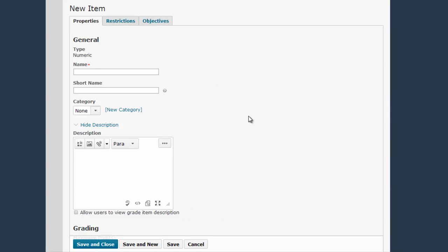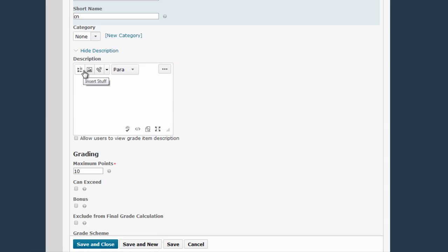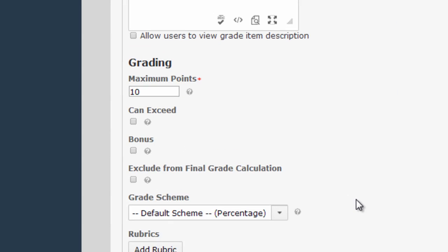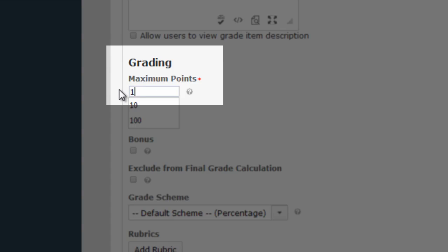Now we're going to use the New Item screen to set up your column. You can give your grade item a name, and if you want to abbreviate that name for your view of the grade book to save space you can do that with the Short Name box. We currently do not have any categories set up so we'll skip that area for now, and we're also going to skip the description. It is very important however to make sure that you have the proper number of maximum points listed for your column. If you're going to be awarding grades on a percentage scale such as 96 or 82, you'll want to make sure you have 100 in the Max Points area.